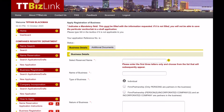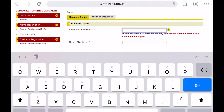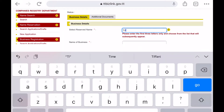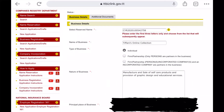Once selected, it will auto-populate several fields for you in the application form, such as Business Name, Business Type, Business Nature, and Business Location.